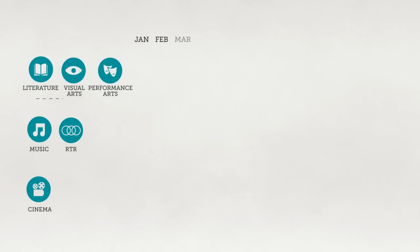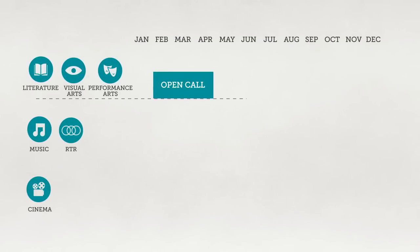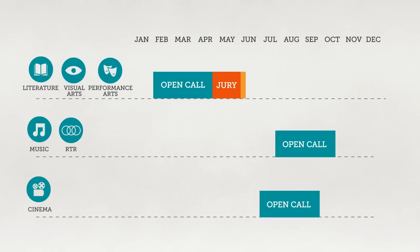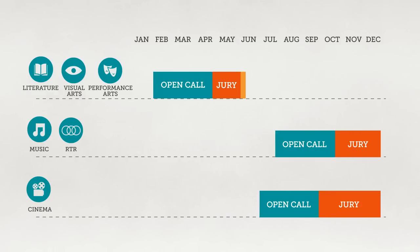The AFAC annual general call is open between February and April to the categories of literature, visual arts and performing arts with the announcements of winners made in June, while the categories for cinema, music and RTR are open in the latter half of the year with the announcement of winners made in December.